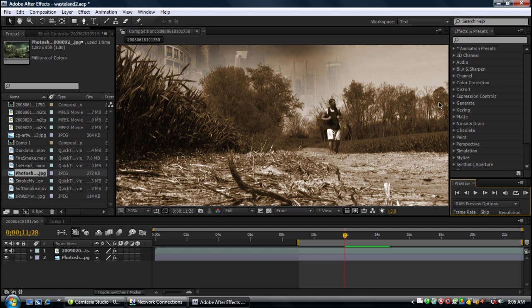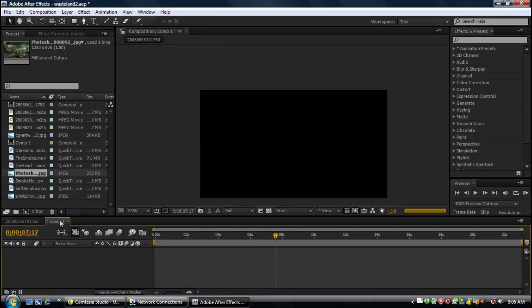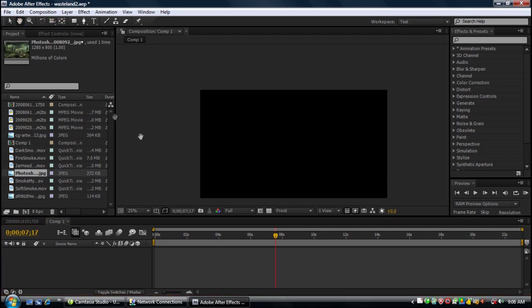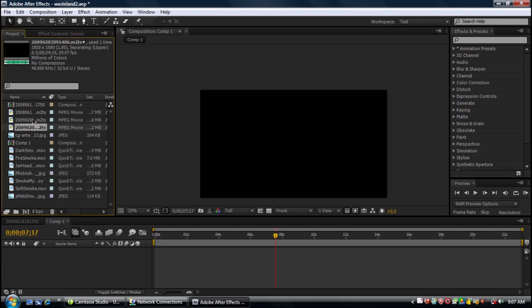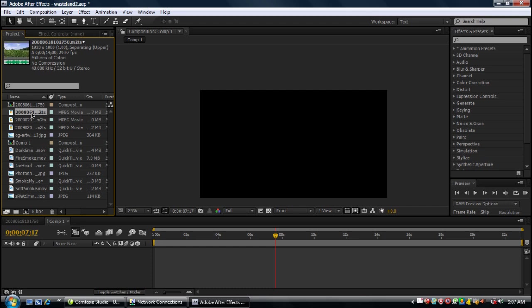Okay, so first thing we want to do is create a new composition. Size of the file you're using. I'm using full HD 1080, so that's what I am using. First thing we want to do is drag your footage into the composition if I can find it. There it is.